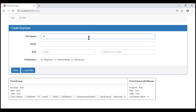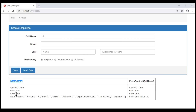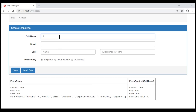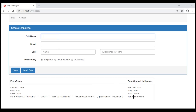Notice our full name form control — at the moment its valid property is false because we made it required and no value is supplied. The moment we supply a value, the valid property changes to true. This form control is inside the form group, and the form group's valid property is true when the control is valid. If we make it invalid by deleting the character, the form control valid property becomes false and the form group valid property also becomes false.